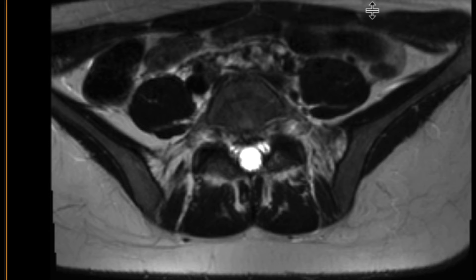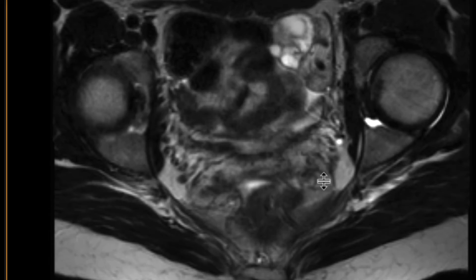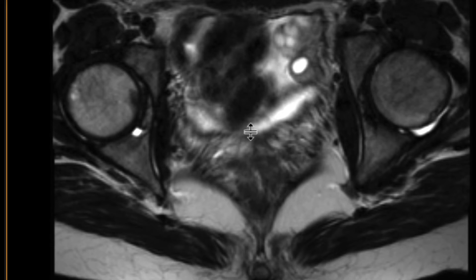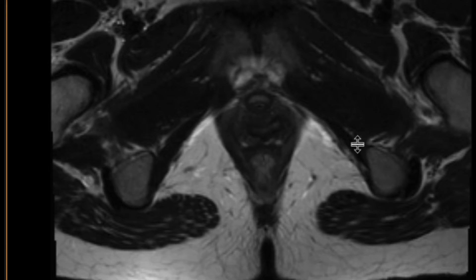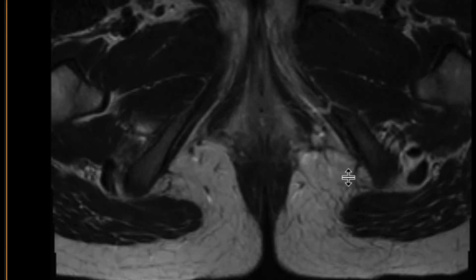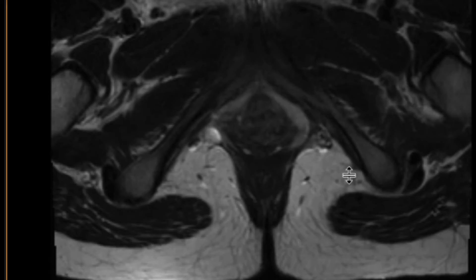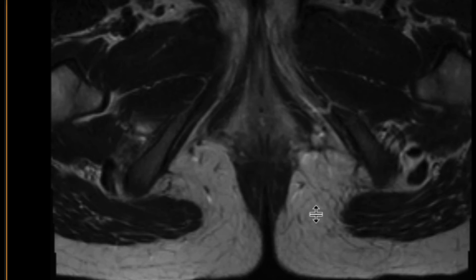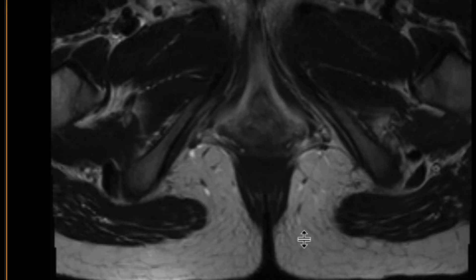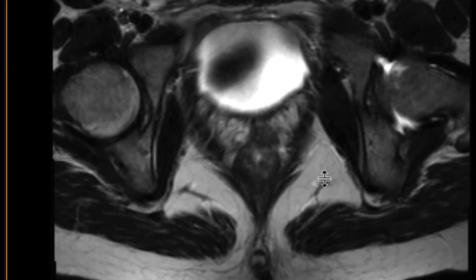If we look on the axial T2-weighted images, again we can see that the uterus is missing on the axial images as we go down. We can see some of the vagina — around the distal third looks okay over there — but the upper two-thirds of the vagina are not really well seen. As far as we can see here, the external genitalia looks within normal limits.